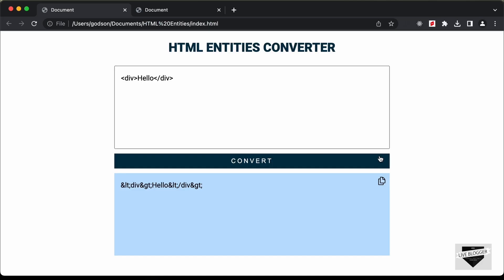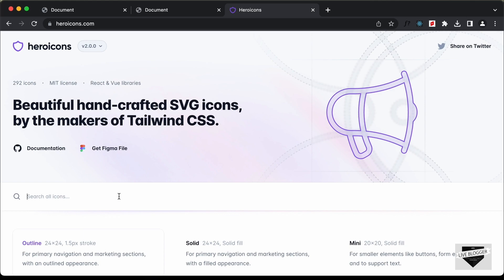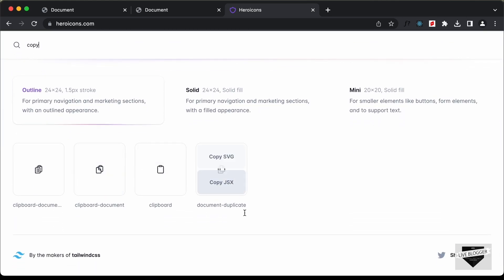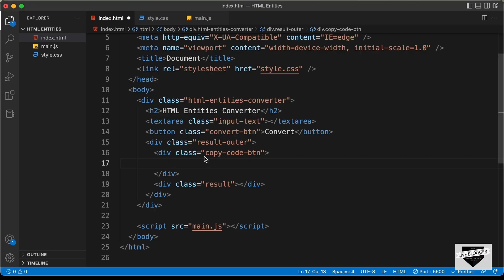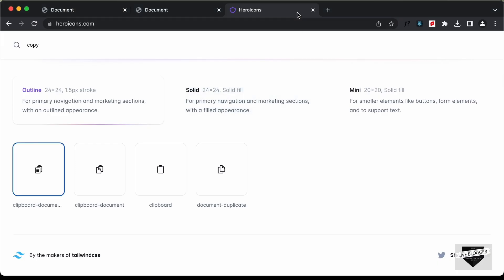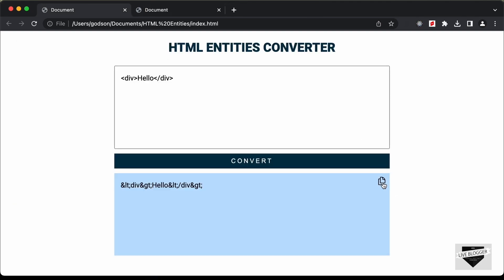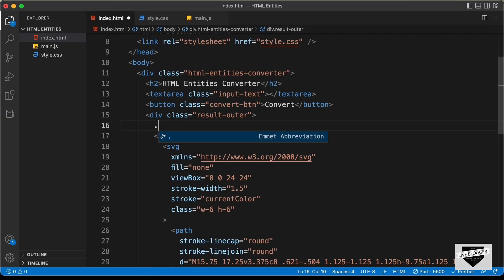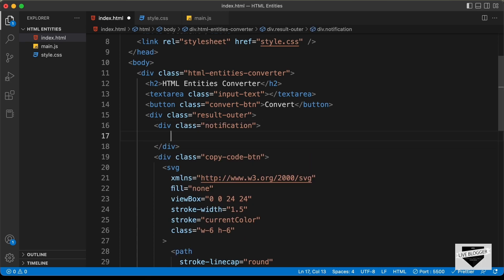Inside the copy-code-btn div we need an icon. We'll use an icon from heroicons.com. I'll search for 'copy', click on 'Copy SVG', and paste it inside the copy-code-btn division. Then we need one more division for the notification. When we click the copy button, a notification appears, so let's create a div with a class of notification and add the text 'Code copied to the clipboard'.